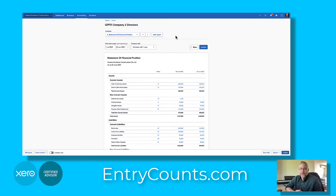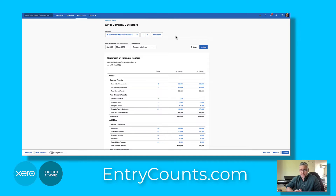Hi, I'm Donnie Buchanan from entrycounts.com. In this video we're going to look at how to record a right-of-use asset and the lease liability that goes with it.